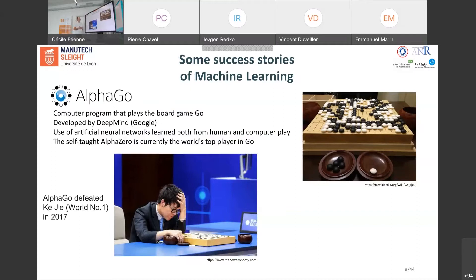Machine learning has had some success stories in recent years. One example is AlphaGo, developed by DeepMind — a computer program that plays the board game Go, making use of deep learning and neural networks. A key date is 2017, when AlphaGo defeated the world number one player Ke Jie. This is one of the main success stories of machine learning.